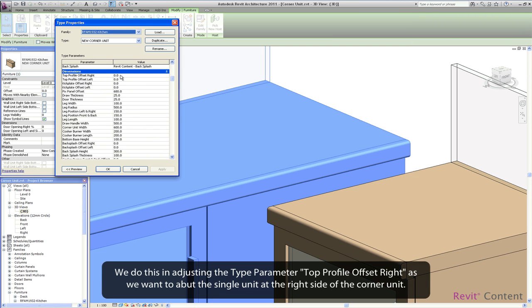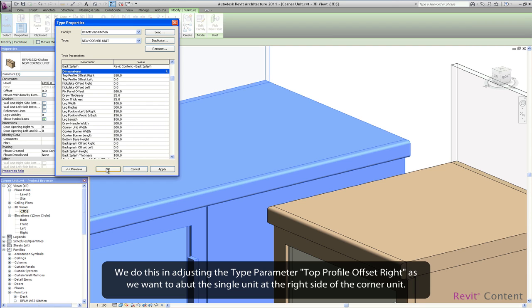We do this by adjusting the type parameter top profile offset right as we want to abut the single unit at the right side of the corner unit.